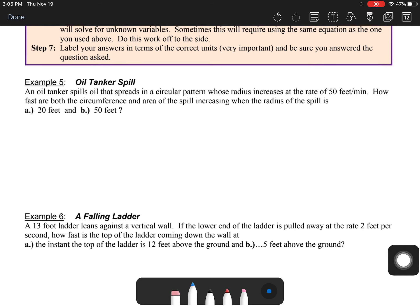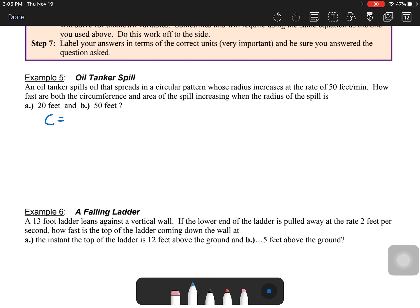Make sure to label your answer with correct units — if it's a rate of change of volume, it's cubic feet per unit of time. Example 5: an oil tanker spills oil that spreads in a circular pattern whose radius increases at 50 feet per minute. We're working with two formulas: circumference C equals 2πr, and area A equals πr².